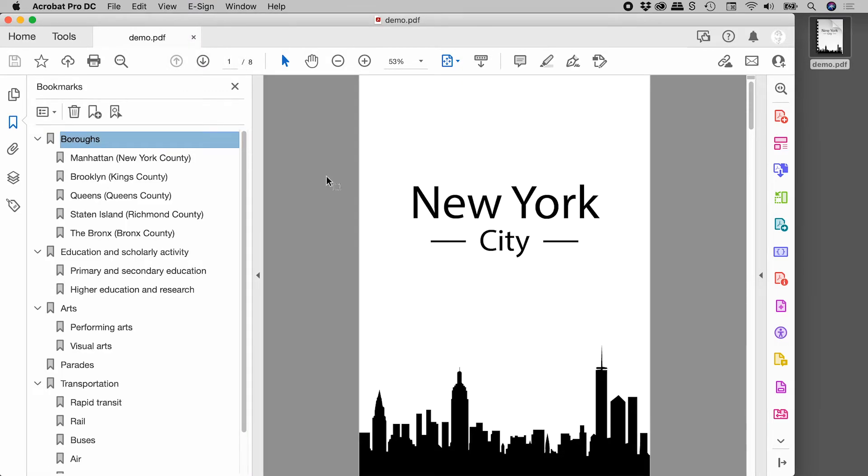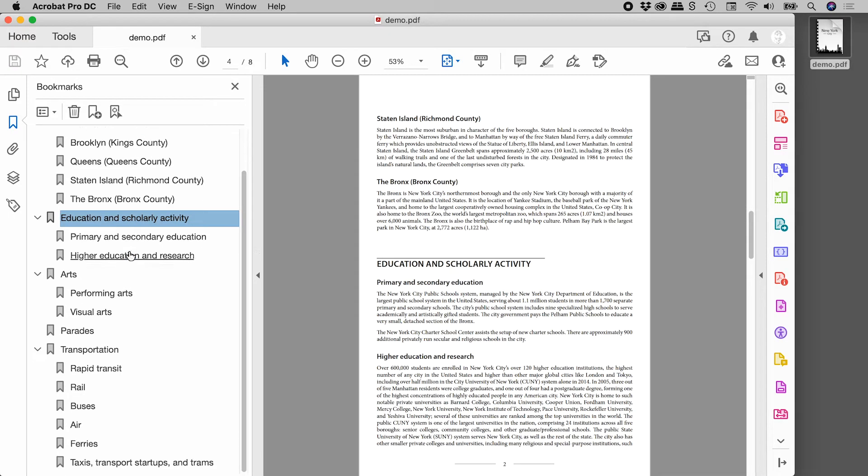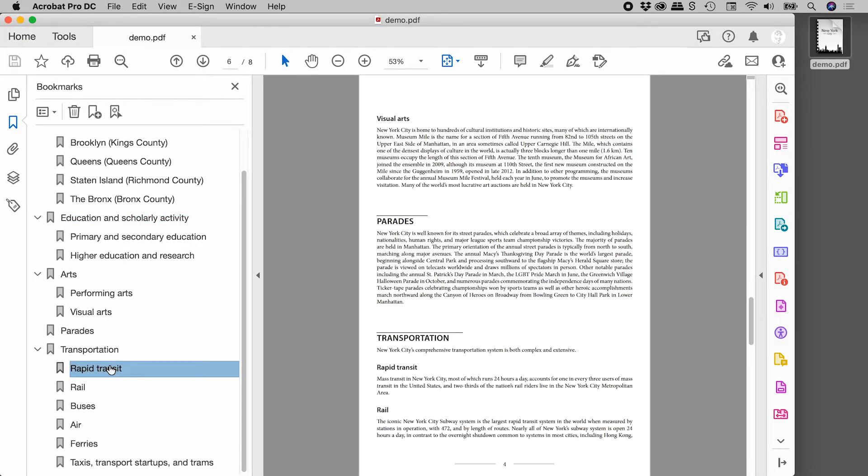So here we go, we can see the bookmarks. These are fantastic of course, because we can easily navigate through our document like so.